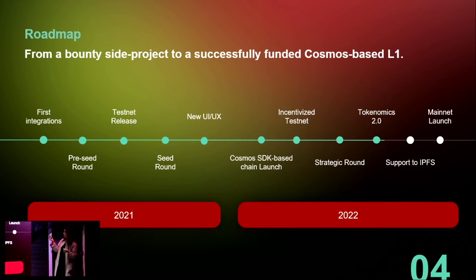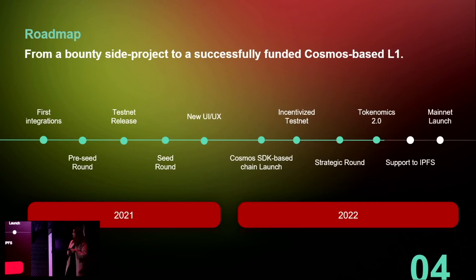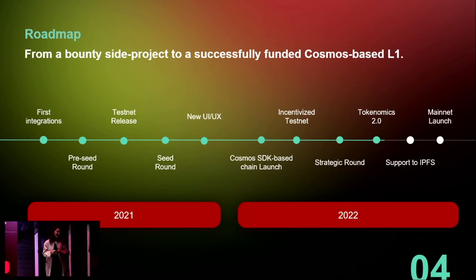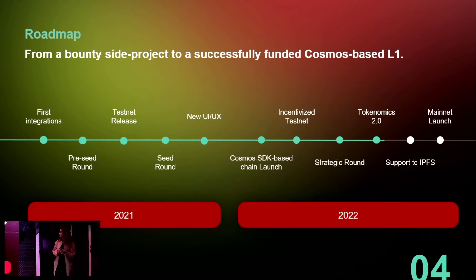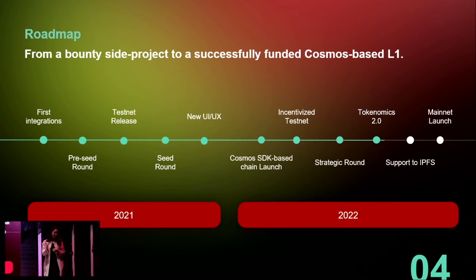It's very important for us to be storage-backend agnostic, which is why we're going to add support for IPFS in the upcoming weeks. Then hopefully we're going to launch mainnet by the end of the year. It's a tech company, so we never know, but hopefully.